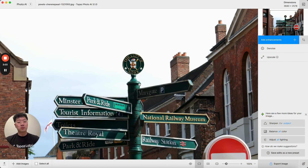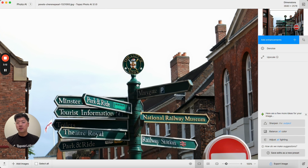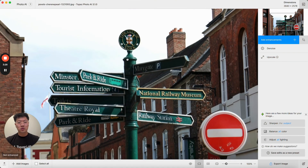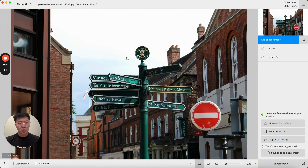One other major improvement that we've made to the application is overhauling the selection feature. With this current design the selection feature is a much larger part of the application's function, and we noticed that especially with larger images the selection felt sluggish. It was not as snappy or responsive as it needed to be in order to make high quality suggestions.